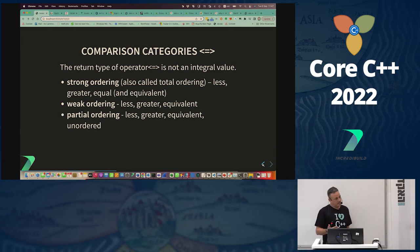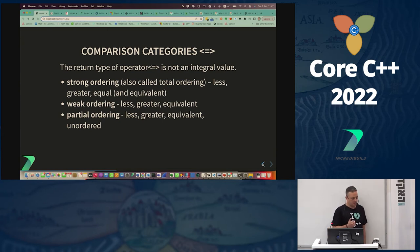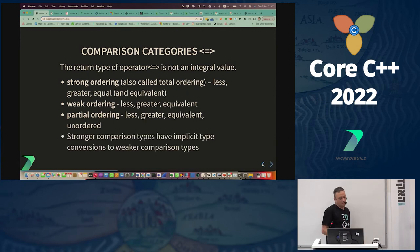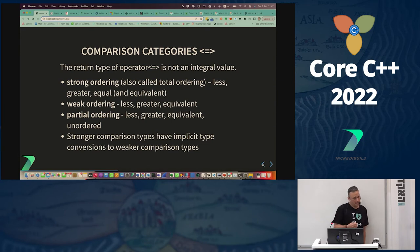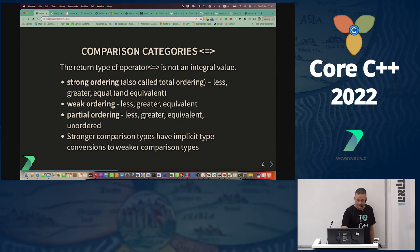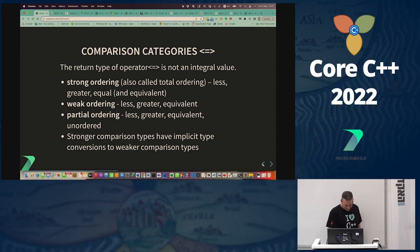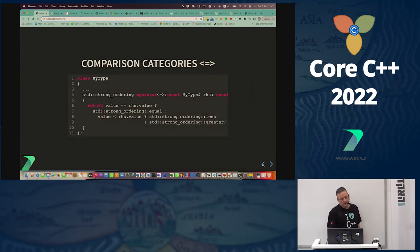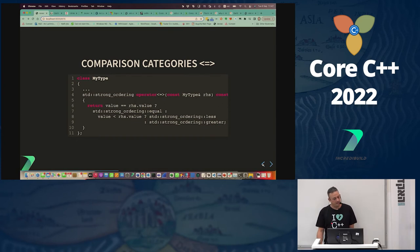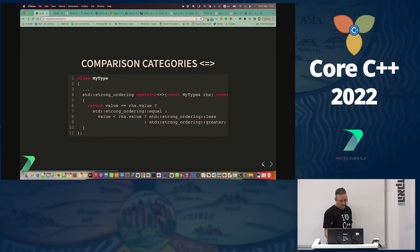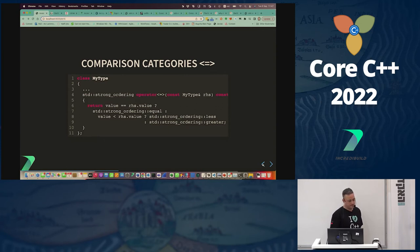Stronger comparison categories can be converted into weaker ones — strong_ordering can be converted to weak_ordering, but weak_ordering cannot be converted to strong_ordering. That's a semantic difference. For example, a type returning strong_ordering returns less, greater, or equal; if values are the same, return equal; if less, return less; if bigger, return greater.